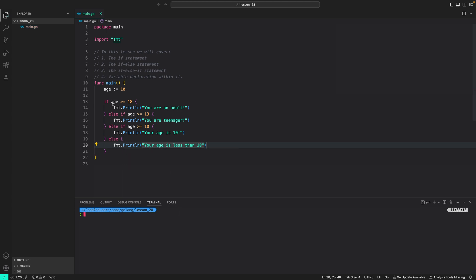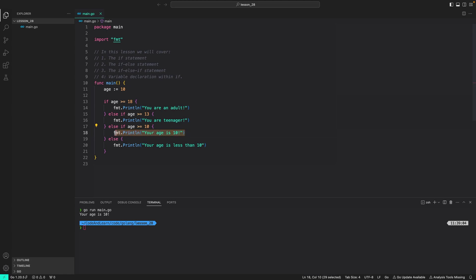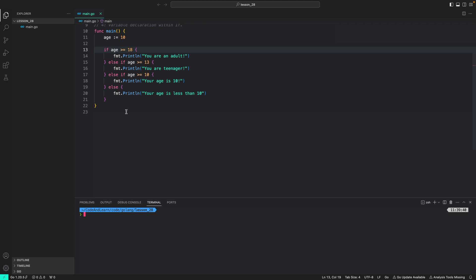Walking through the code: age is 10, so the first condition (age >= 18) is false, the second (age >= 13) is also false, but the third (age >= 10) is true — so 'your age is 10' is printed. This is how if statements work: the if keyword followed by the condition, then the code block, extended with else-if or else as needed.